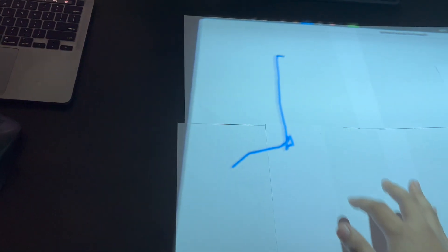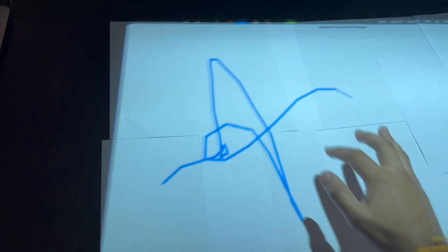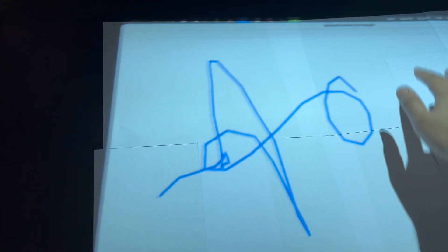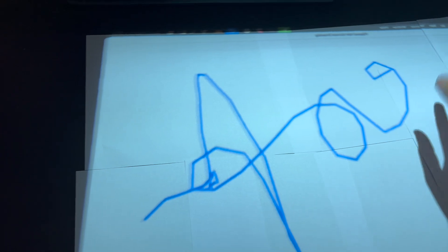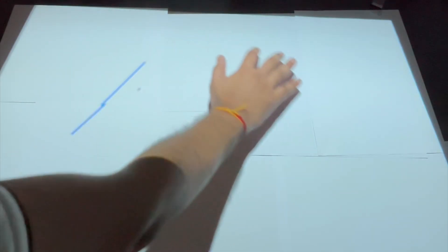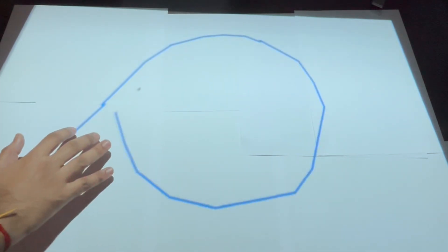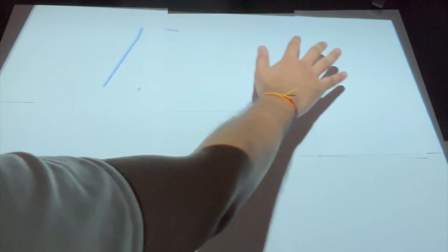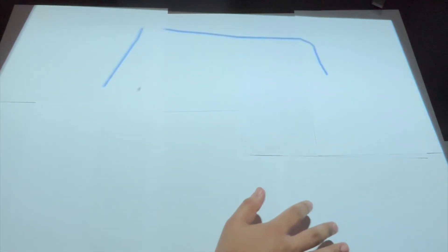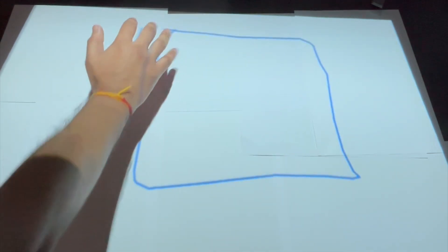As you can see, when I move my finger, it is trying to draw according to that. Maybe it is not very accurate, but if we just make the orientation proper and add some calibration to it, we can draw circles and squares.